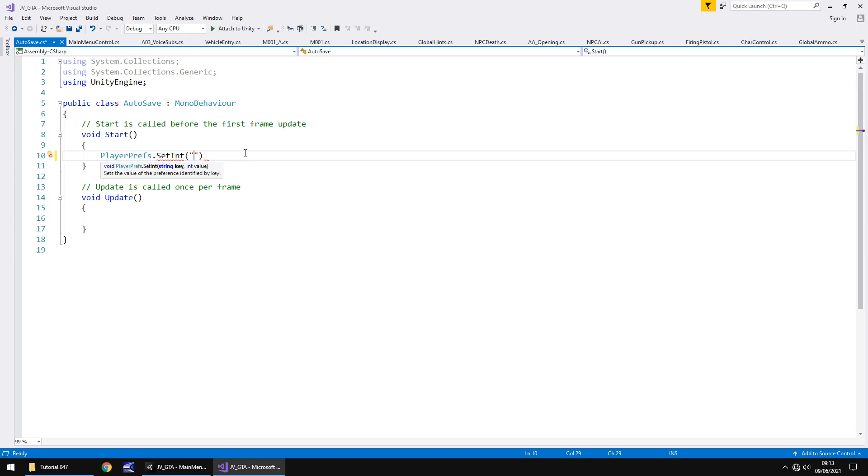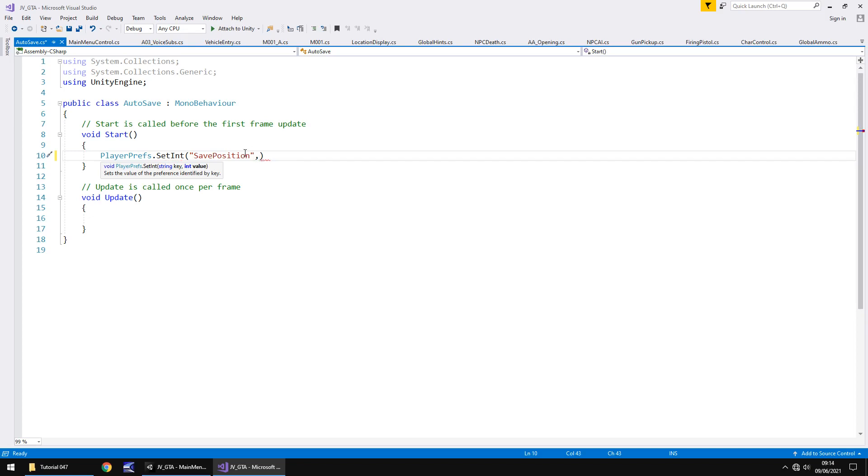So we're going to have different positions within the game so for example position one is going to be the first auto save and that will be saving in the main city. Position two will be perhaps when we've met Carlos later on in the game because the boss man talks to us and says meet Carlos in Summertown something like that so that will be position two. So we'll call this save position. Now it is important what you type here you need to remember capitalization spelling that all needs to be accurate and correct otherwise this whole system won't work as intended. So close the quote there comma and now the integer like I say is going to be one because that's our first position and then close bracket semicolon and save.